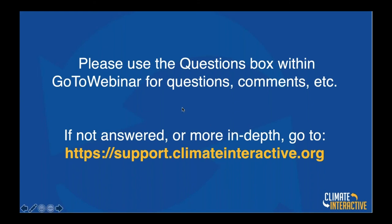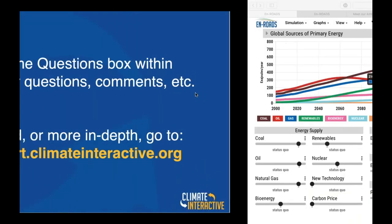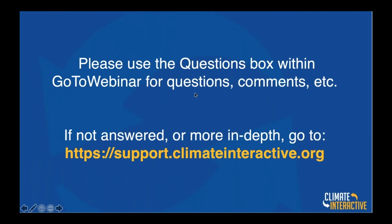Thank you again for joining us today. I'd like to pass the webinar to my colleague Ellie Johnston, who is Climate and Energy Lead at Climate Interactive and will be the presenter for today's session.